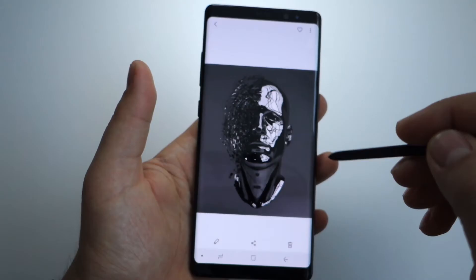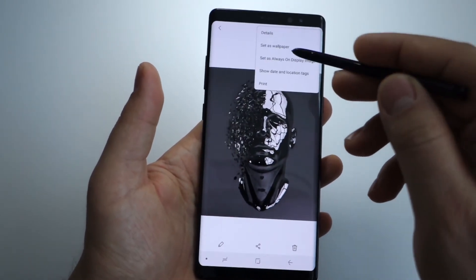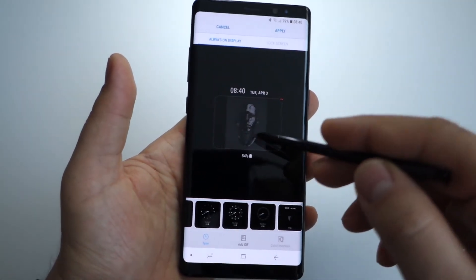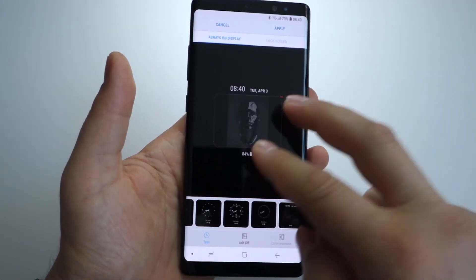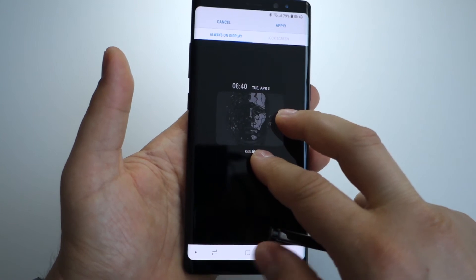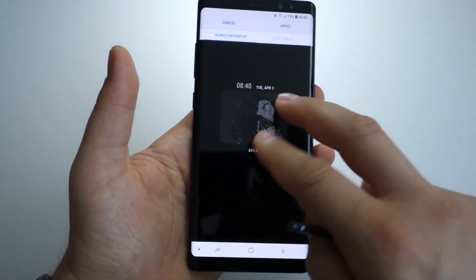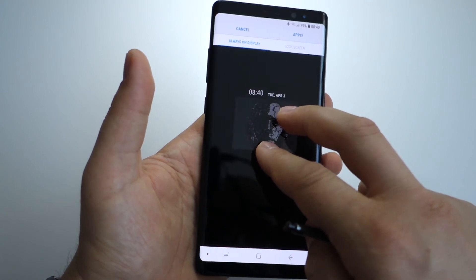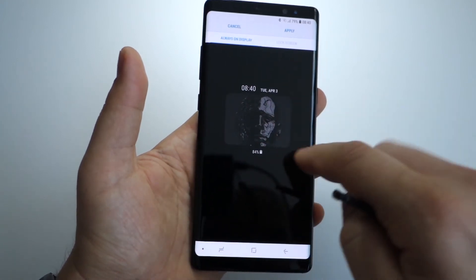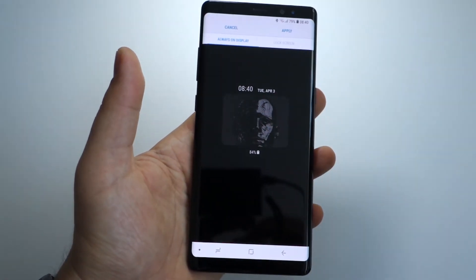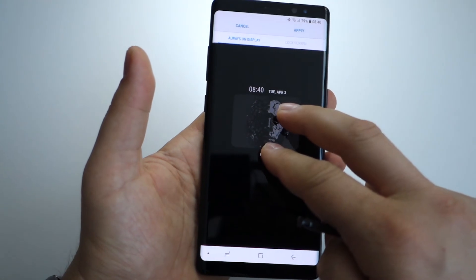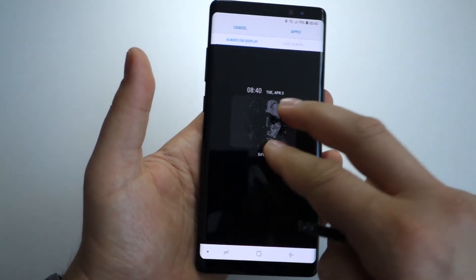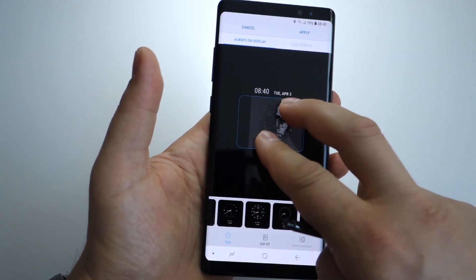You can put any GIF animation on your always-on display. If you don't have this feature already, make sure you have Android 8. I have a tutorial on my Galaxy Note 8, and in the same way you can install it on any other Samsung device if Android 8 is available.